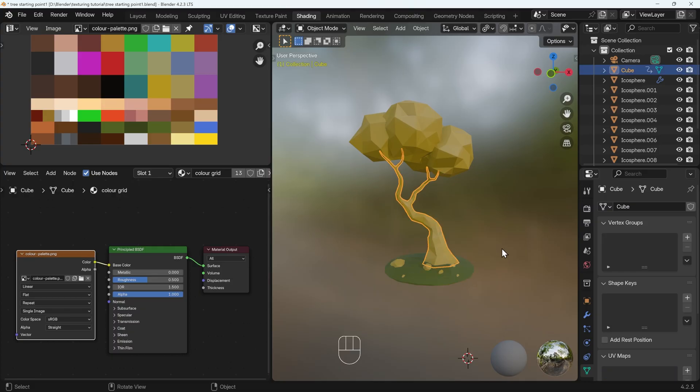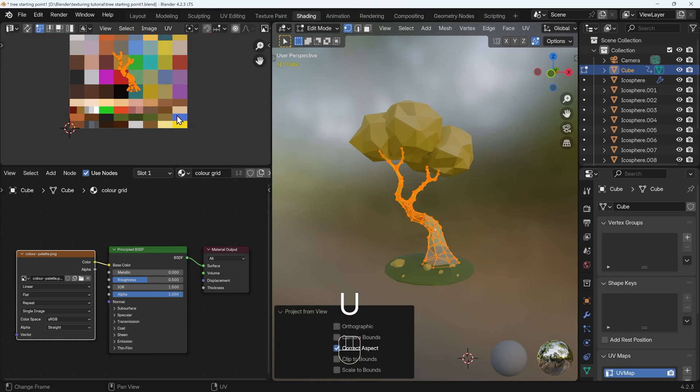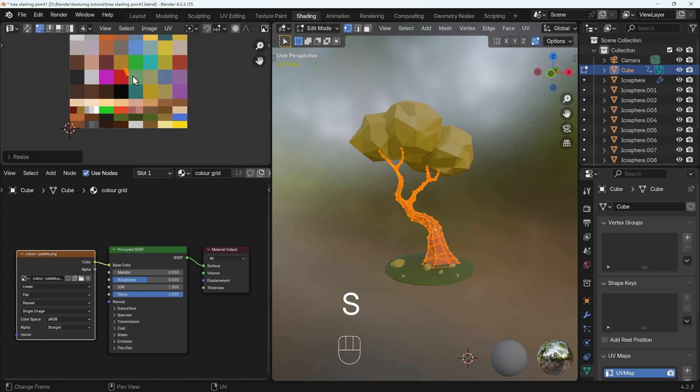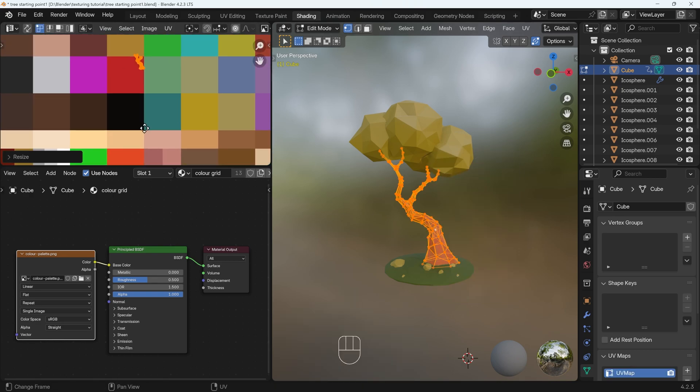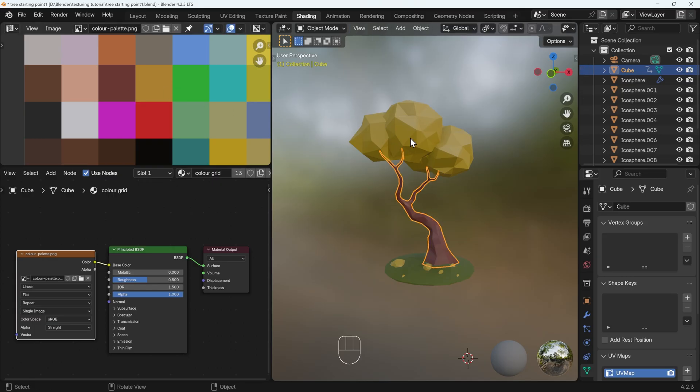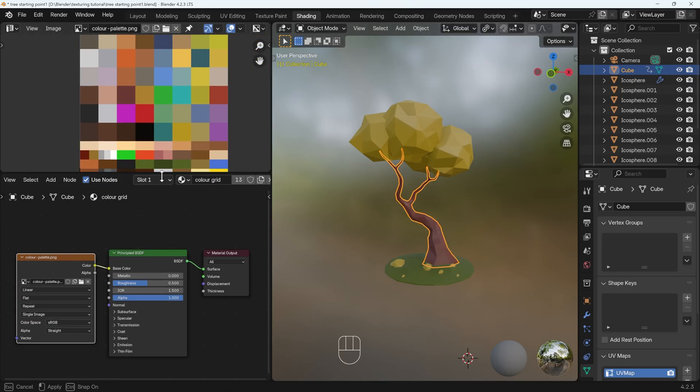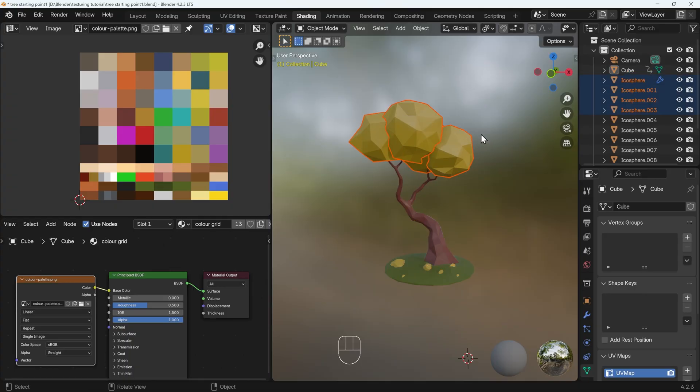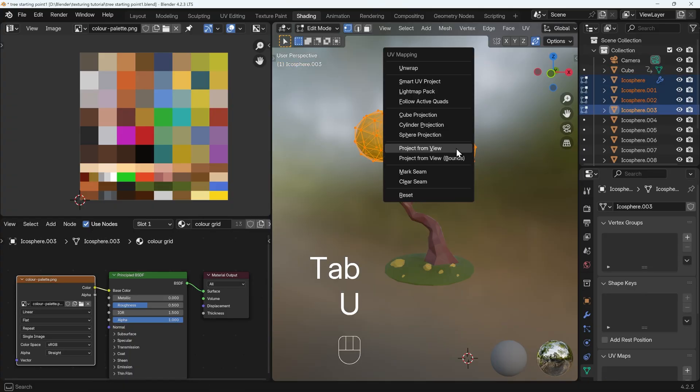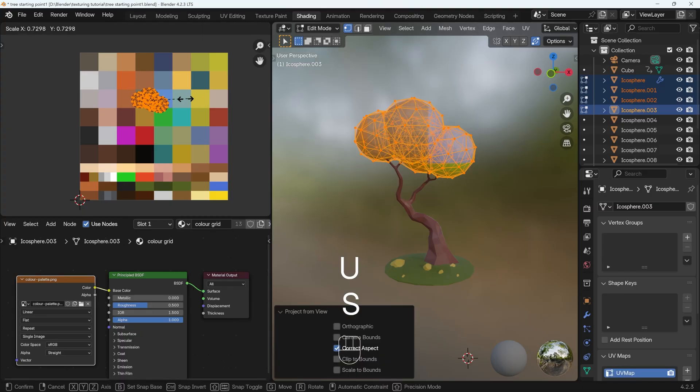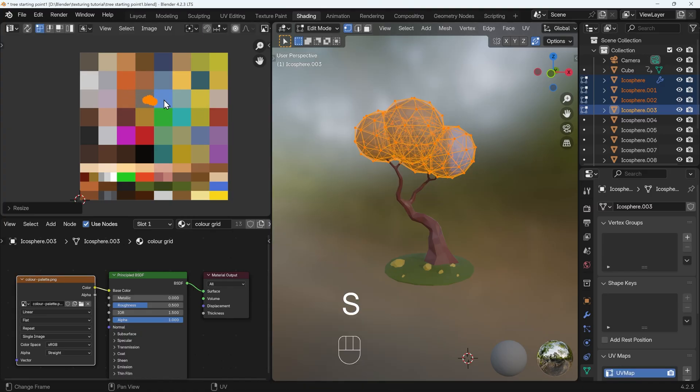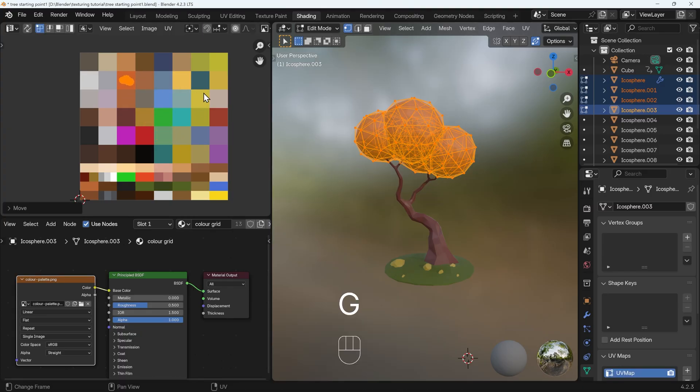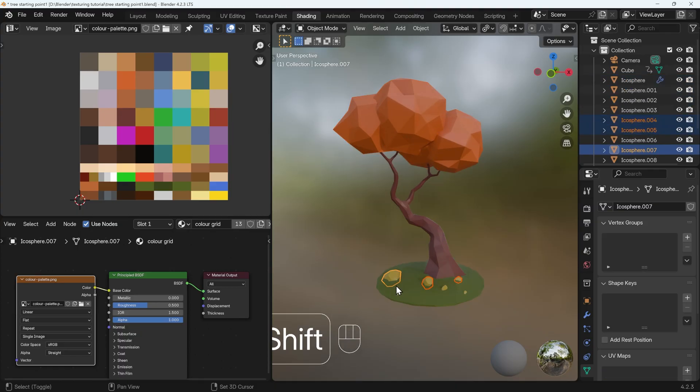So I can do that for each of my objects, into edit mode, U to unwrap, and project from view, in my UV editor, scale them all down, and move them to a color. Now obviously you're a little bit limited to the colors you have on your grid, and you can obviously get different grids with different color palettes, or create your own. You can also select objects at the same time. Make sure you have an active object. Go into edit mode, select all, project from view, and you can scale them all down together, and move the UVs together. I'll do the same for the rocks.